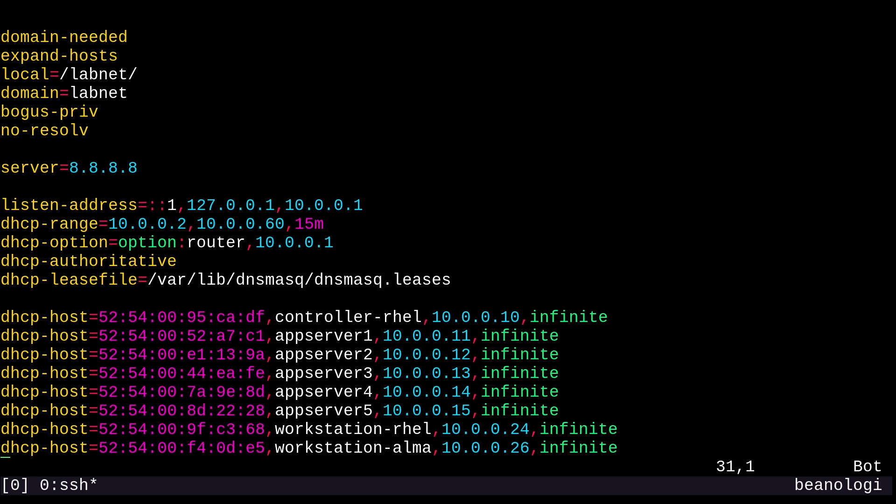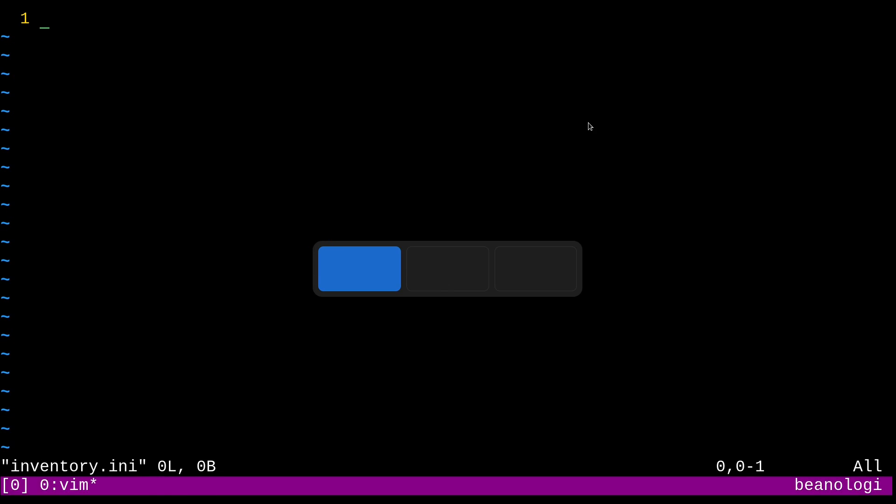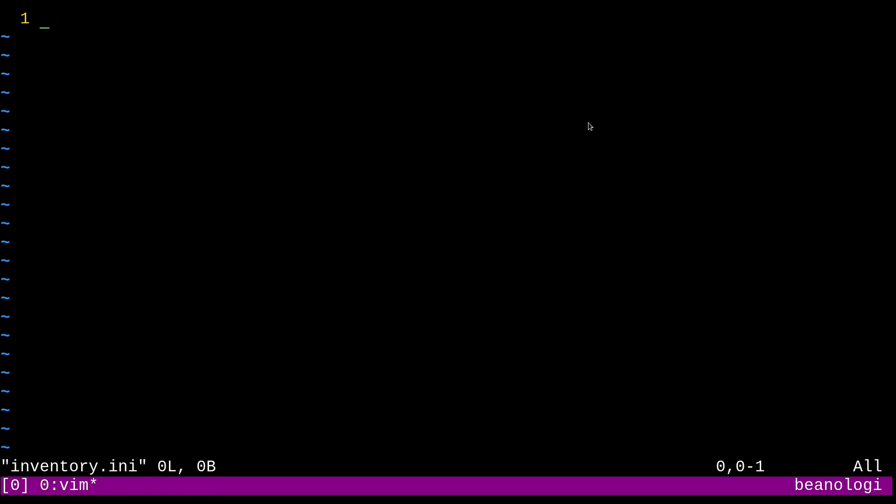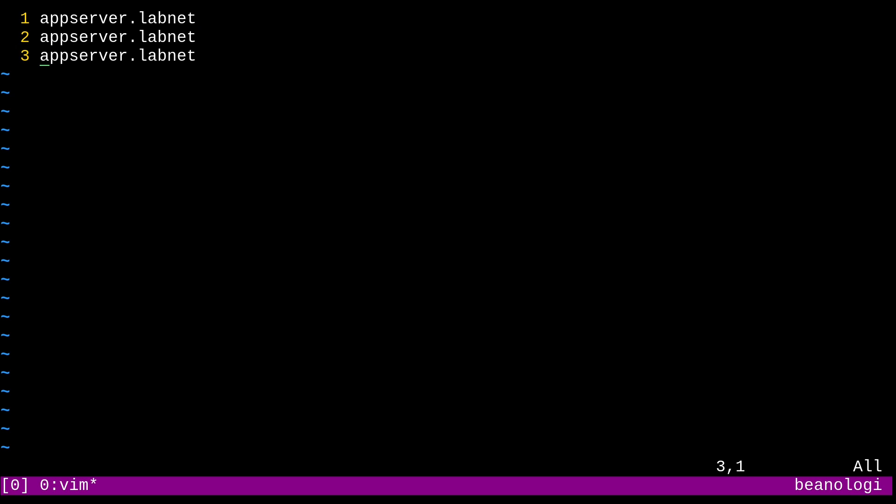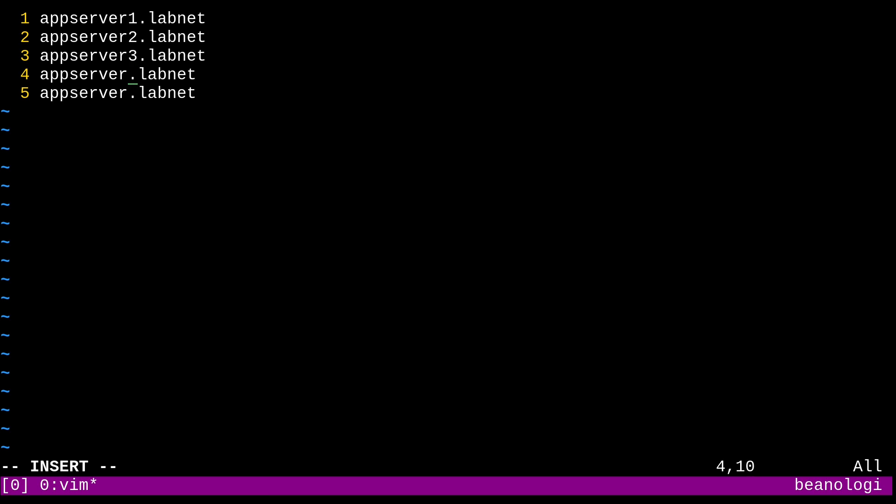So we can start by using the DNS host names in our inventory. So to do that, I'll just type in here appserver.labnet. And then I'll yank and paste this a couple of times. There we go. And then I'll just fill in the numbers. So this is 1, 2, 3, 4, and 5.